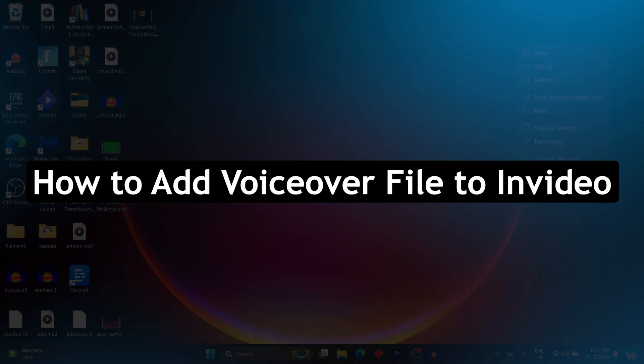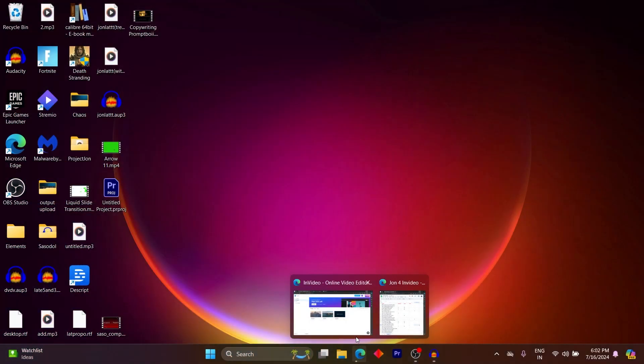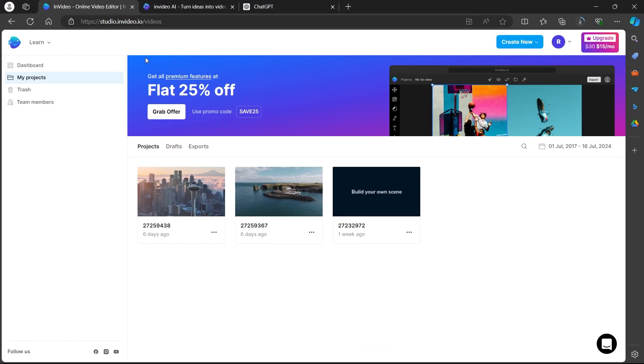In order to do this, first of all, navigate to any browser on a PC. Go to the search bar, type in studio.invideo.io, log in using your user credentials and you will be on this page.